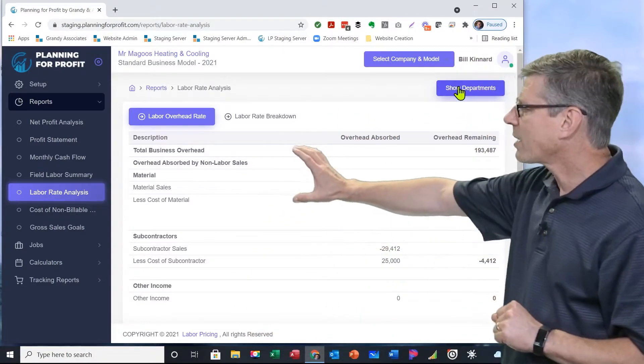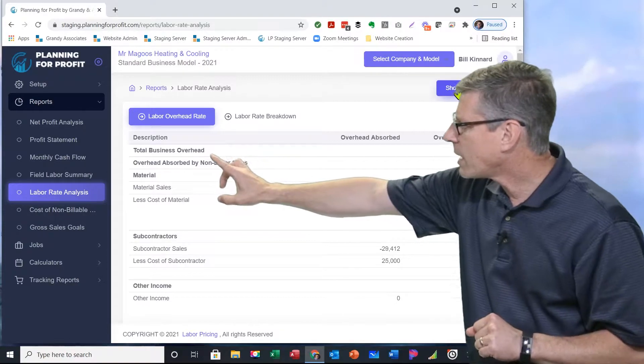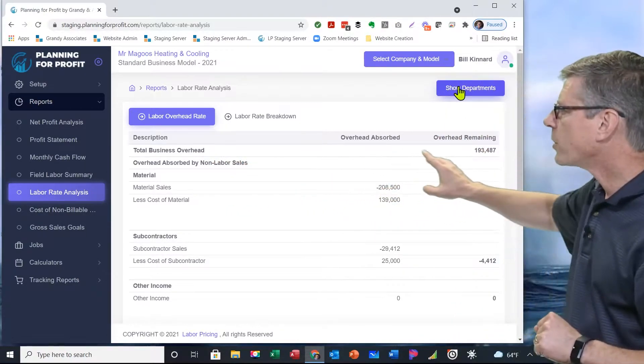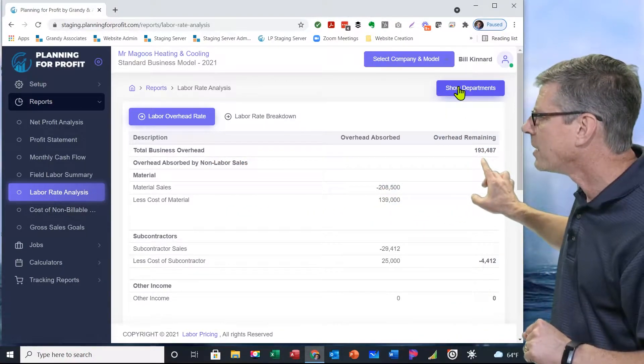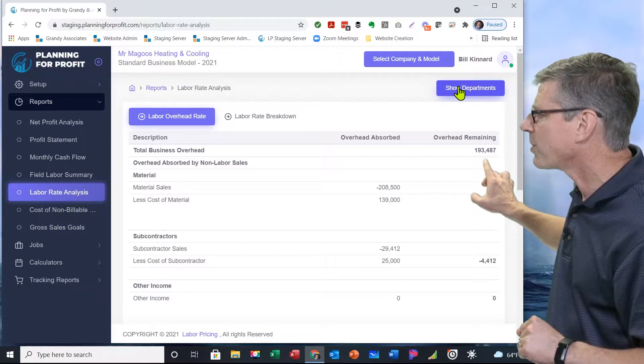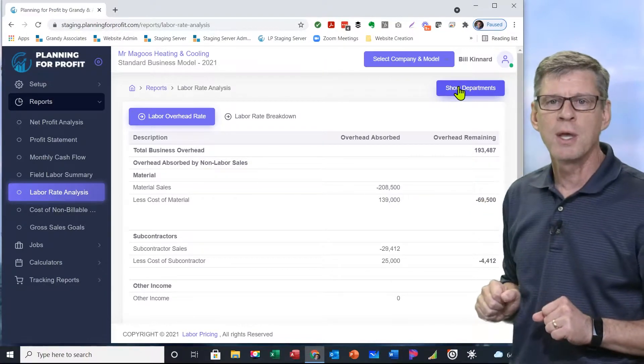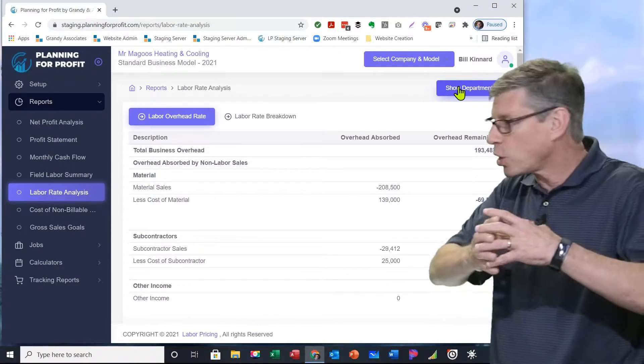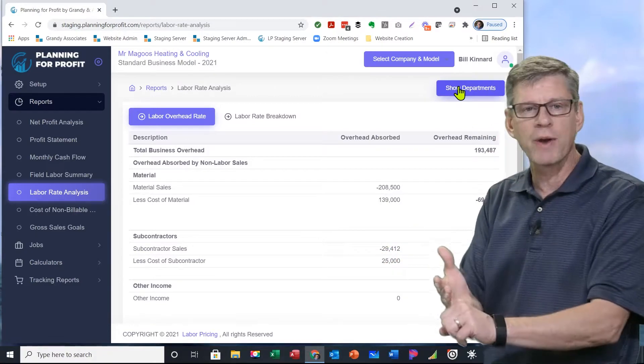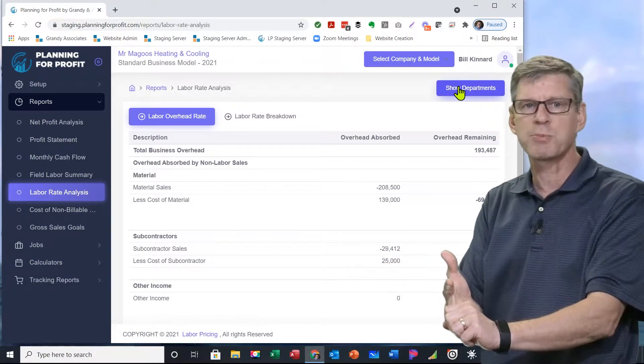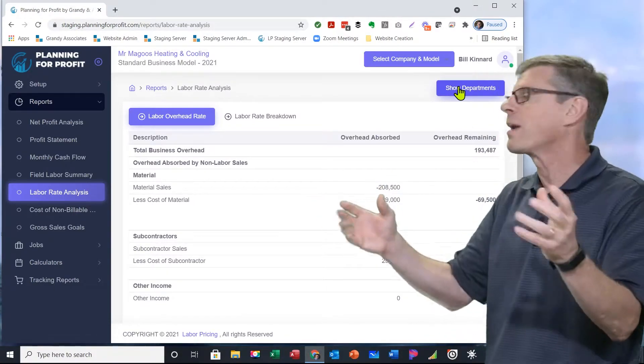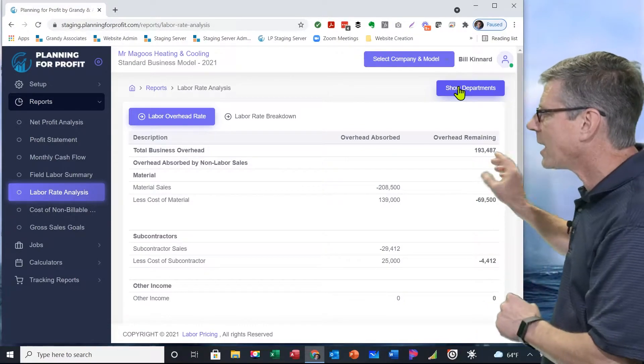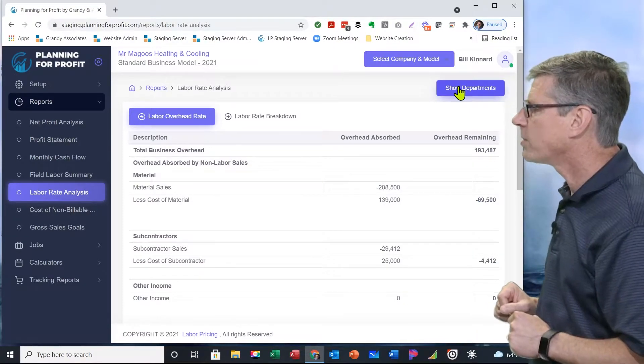We start out at the top of this report in total business overhead. In this department, it's costing me $193,487 to run this department. That's the total expenses - that's labor, that's all overhead allocated to this, truck replacement costs, everything. It's costing me $193,000 plus to run this department.